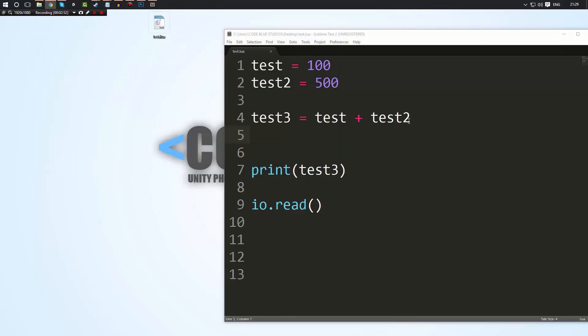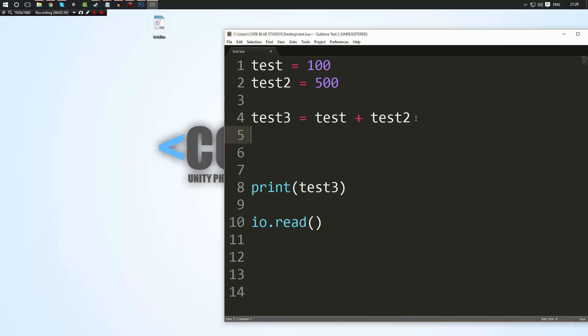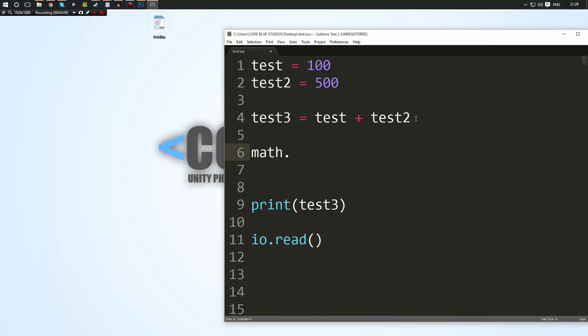That's just basic maths and you may be wondering well how do I do more complex maths. And to do that we use what's known as the maths library. And by just simply typing math dot you'll then have a ton of functions you can use such as math dot sine.